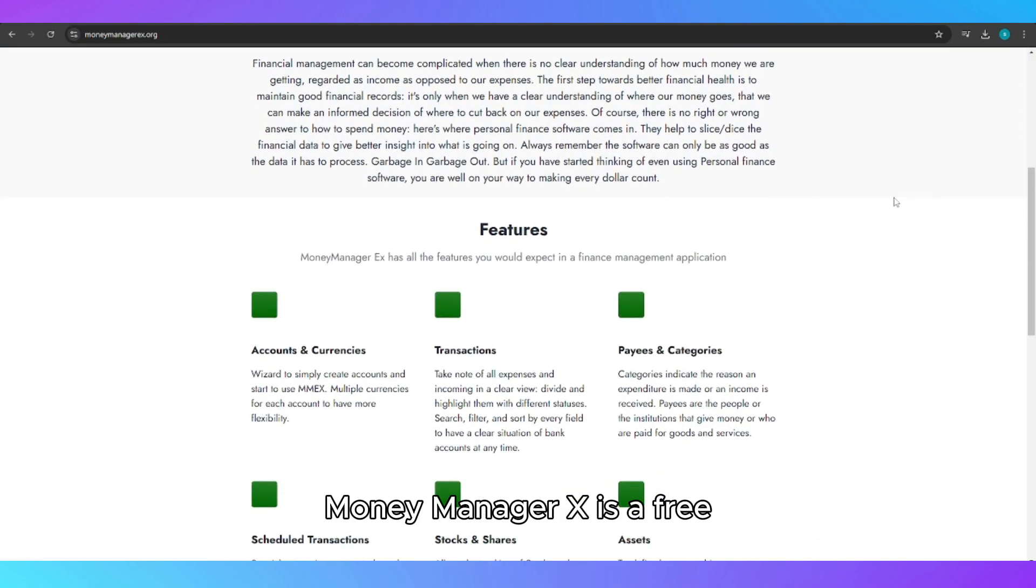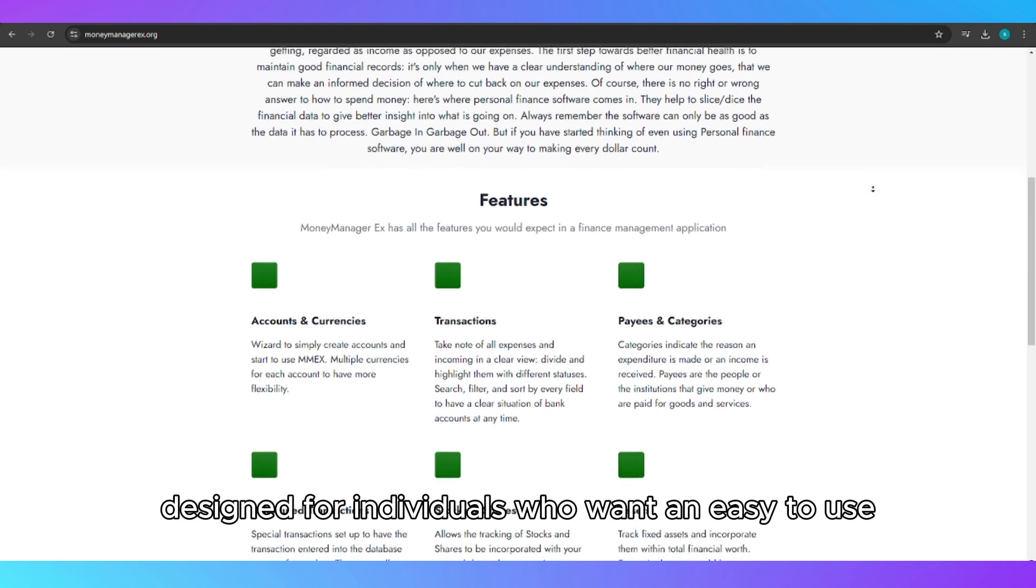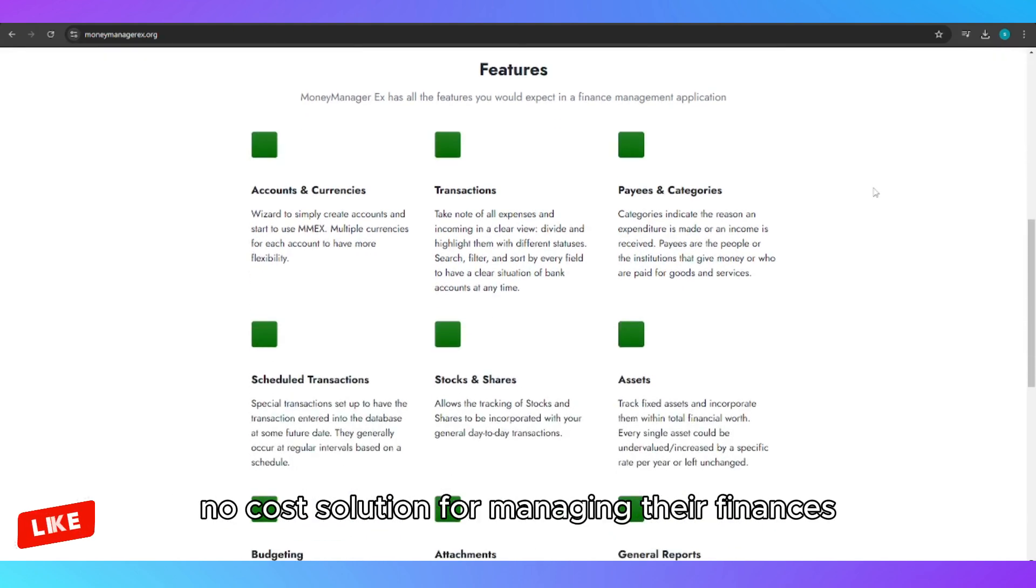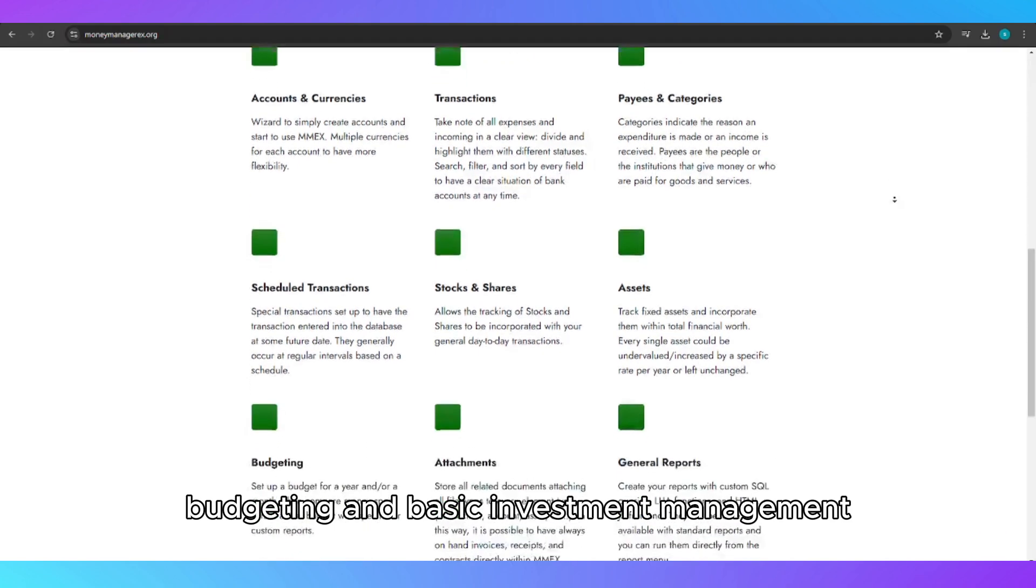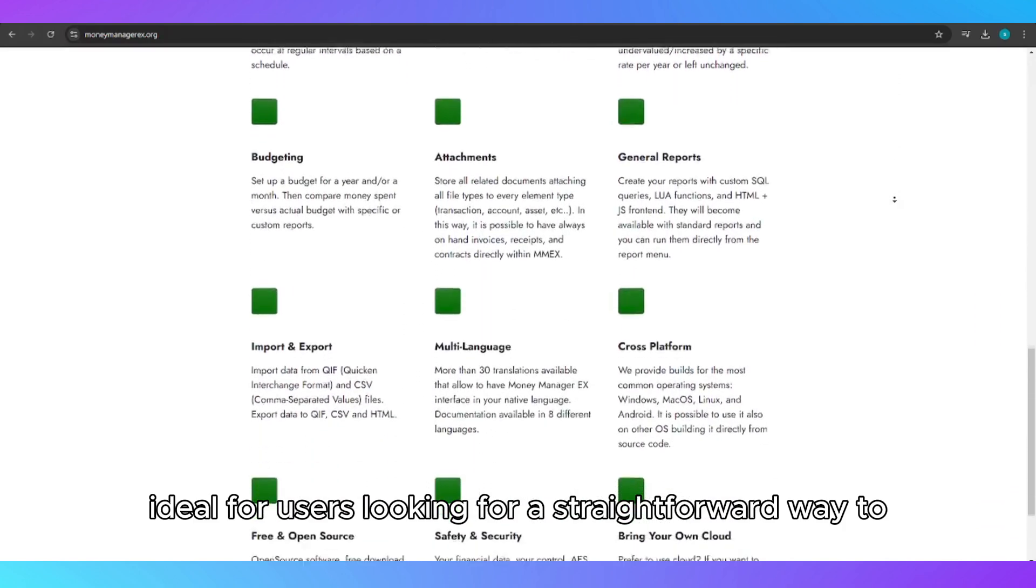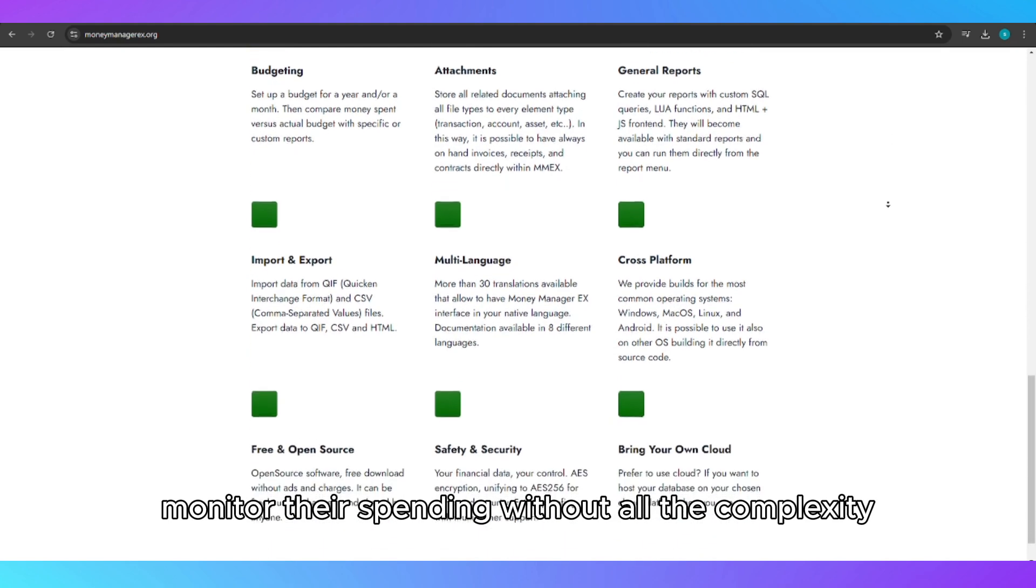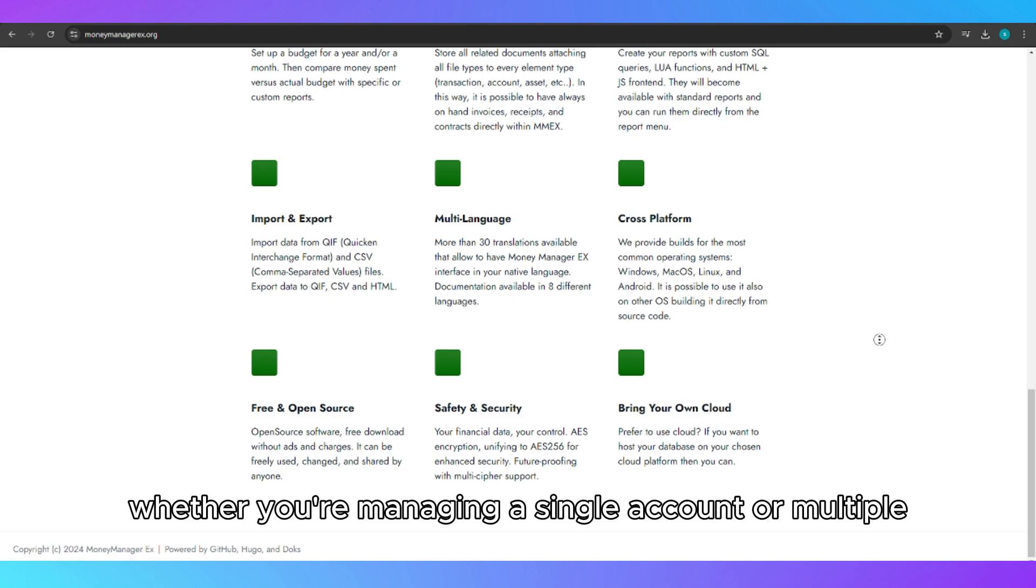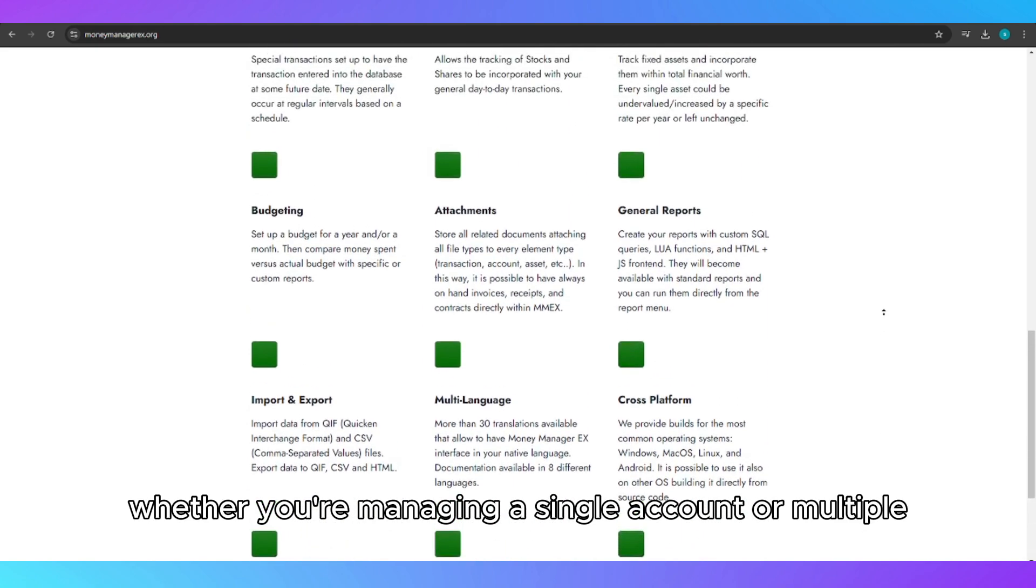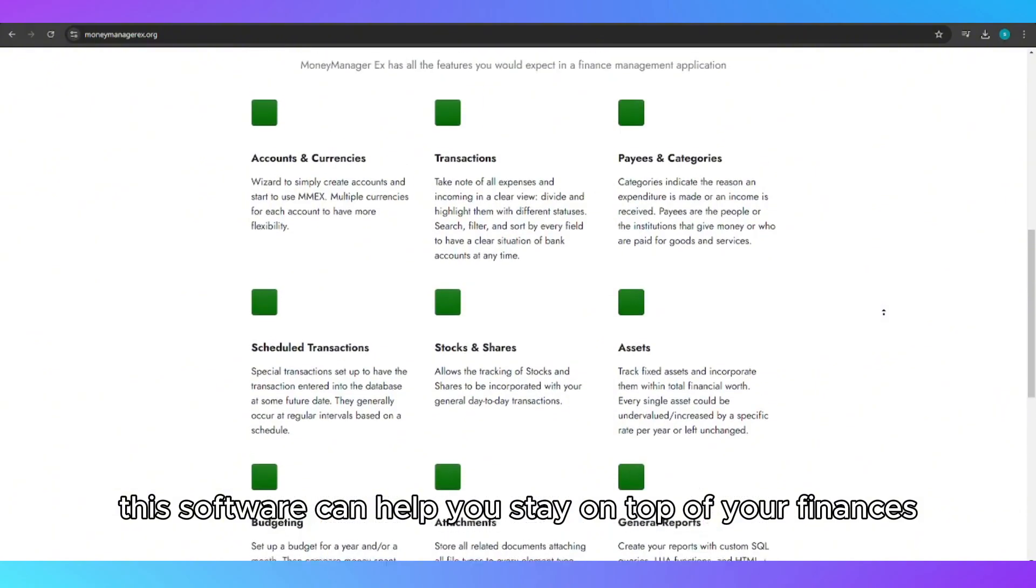MoneyManagerX is a free, open-source personal finance tool designed for individuals who want an easy-to-use, no-cost solution for managing their finances. With a focus on expense tracking, budgeting and basic investment management, MoneyManagerX is ideal for users looking for a straightforward way to monitor their spending without all the complexity that comes with more advanced tools. Whether you're managing a single account or multiple, this software can help you stay on top of your finances.